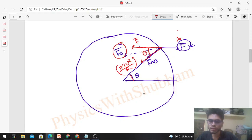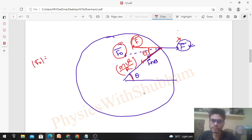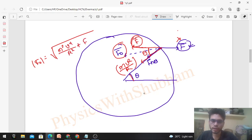So the resultant of these two — the constant force F and mv²/r — gives you F_other. If the angle is theta, then this angle is also theta. The magnitude of F_other can be found using the resultant of two vectors: magnitude = √(m²v⁴/r² + F² + 2·F·(mv²/r)·cosθ).